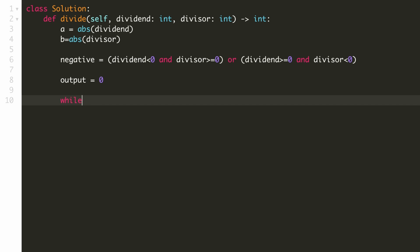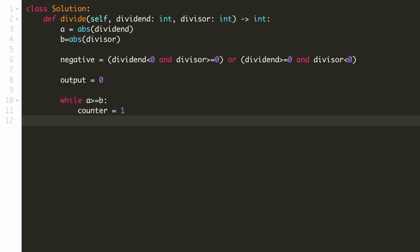Till A is greater than equal to B, we will try to subtract from it. Let's initialize our counter to be 1 and our decrement to be the divisor.